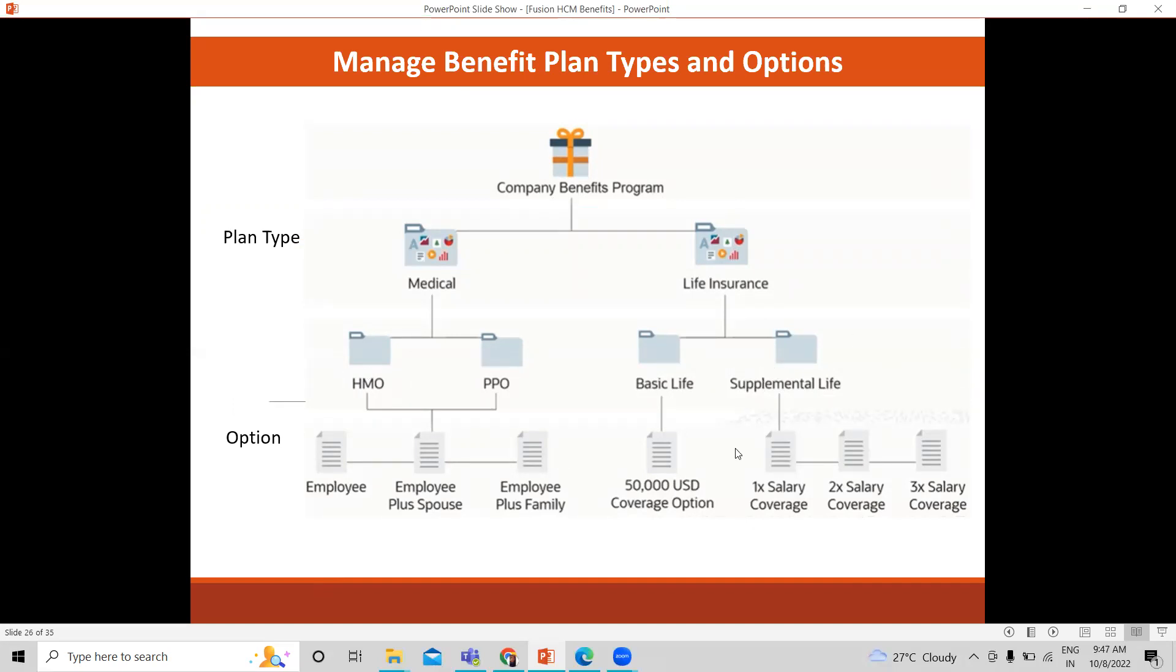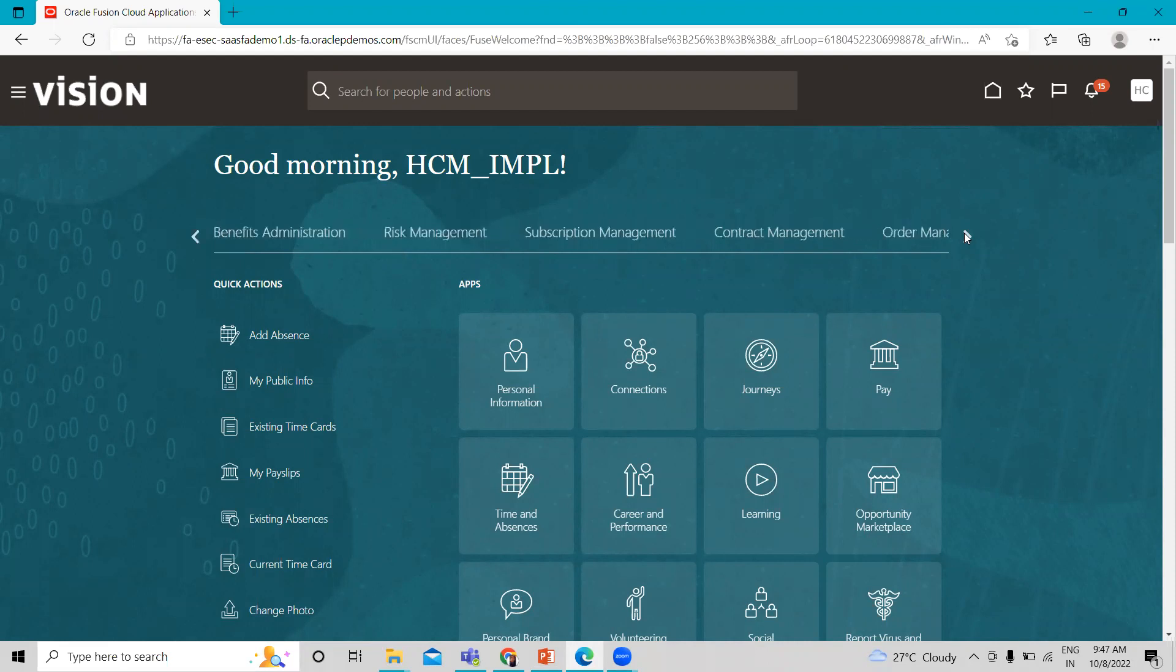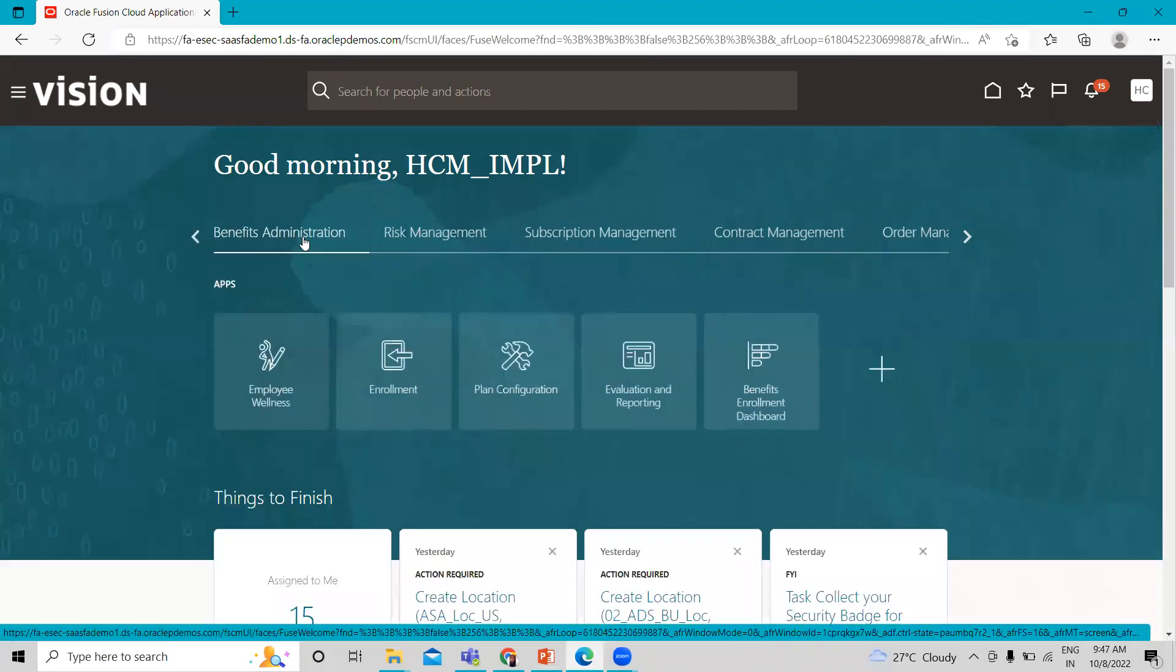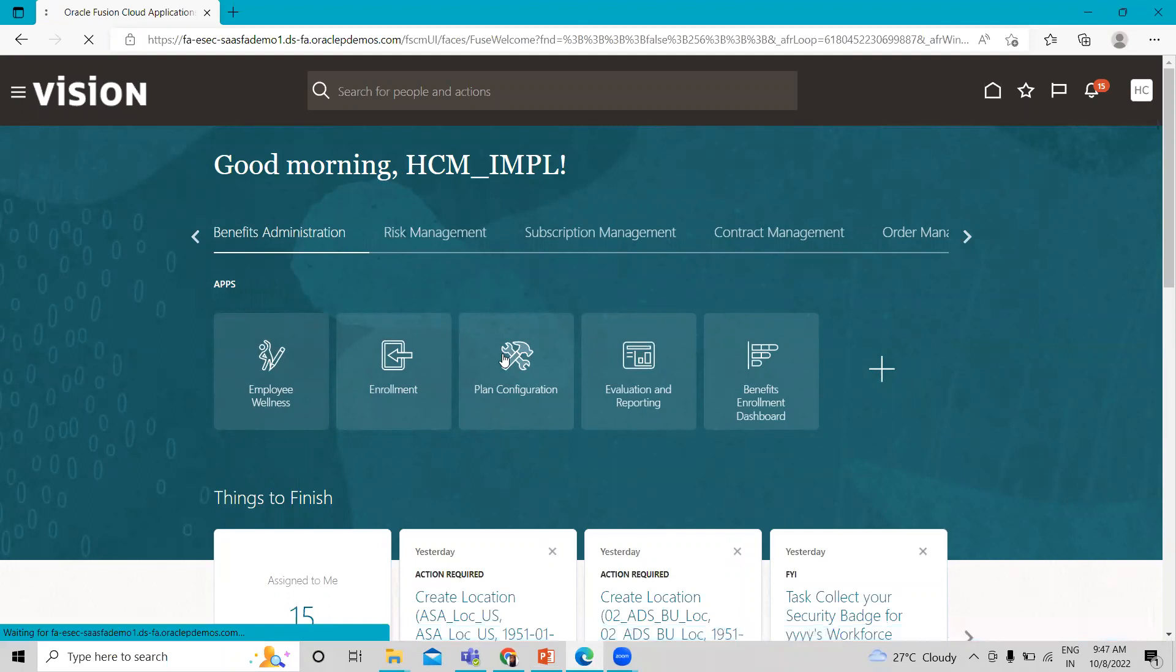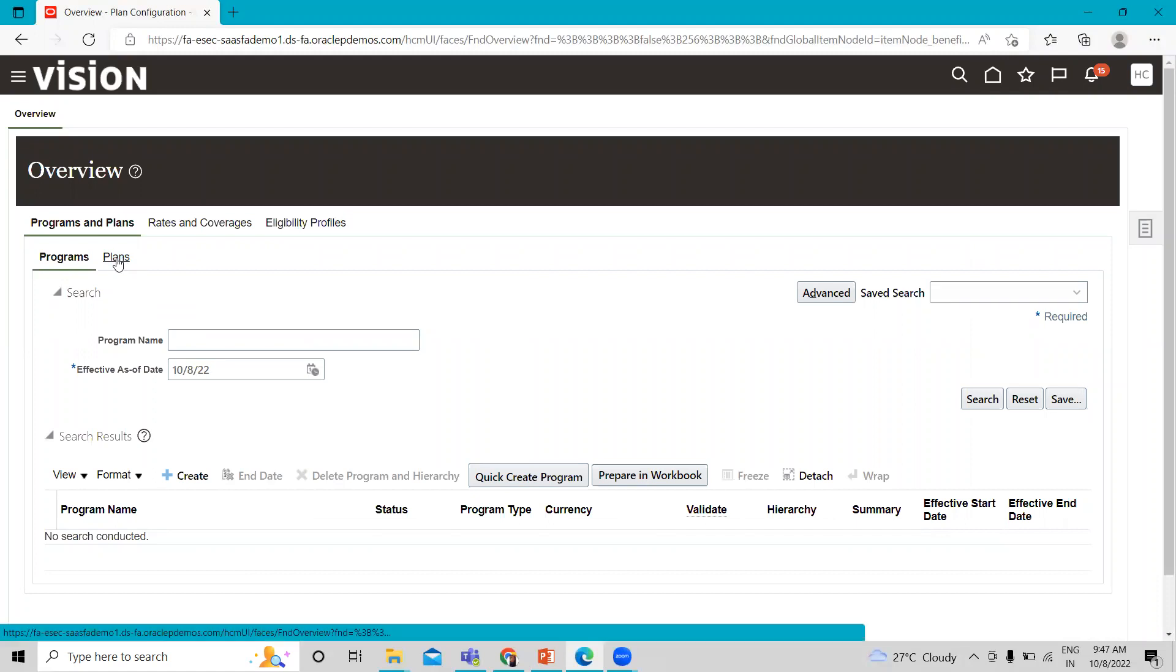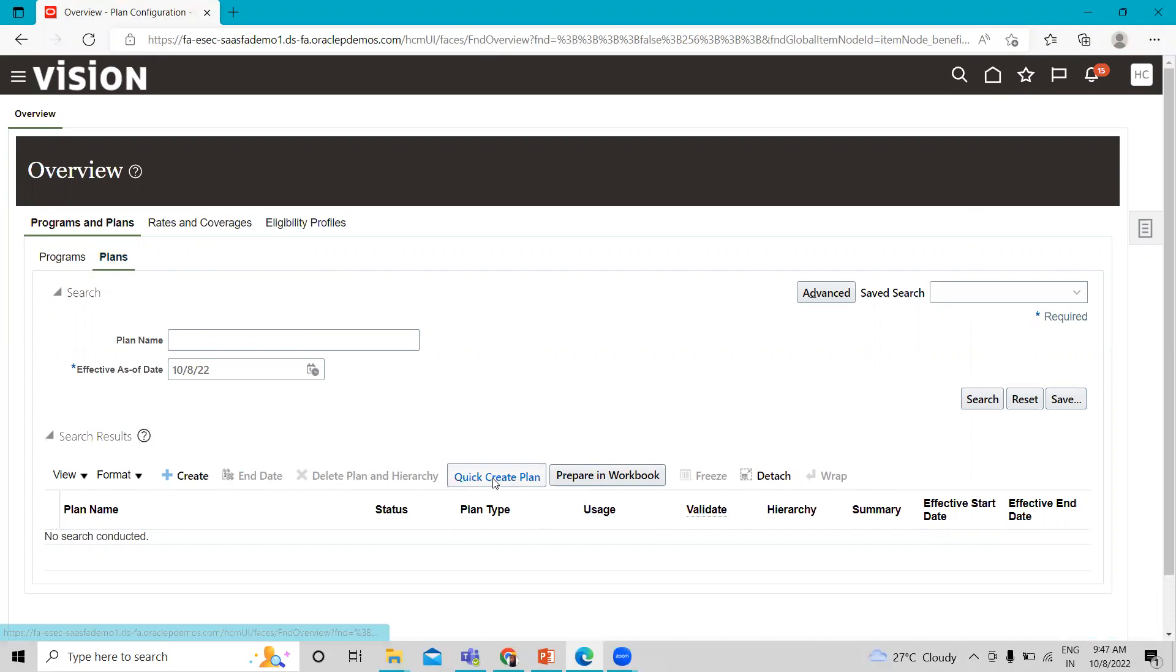Just move on to the application here. I'm logging in as an implementation user and going to the administration benefit administration option, and then click on the plan configuration. Click on the sub tab plan, and here just click on the quick create plan option.